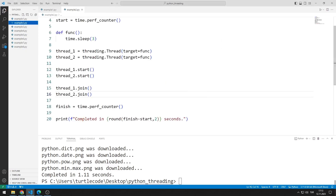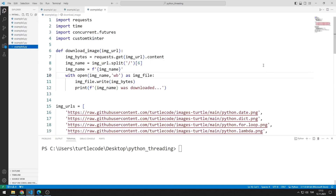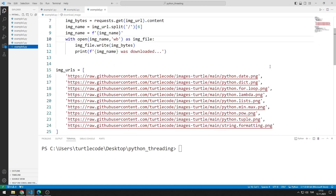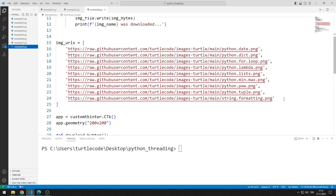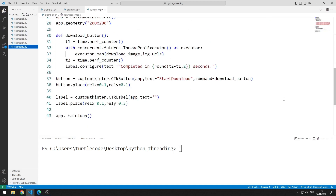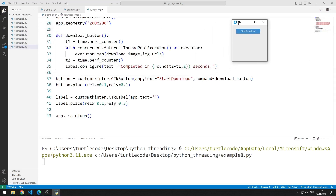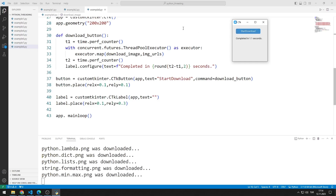As in the previous GUI application, there is a button and one label object. When the button is clicked, the download process starts in parallel. Let's test the project. When I click the button, the download started. The download was completed in almost one second.